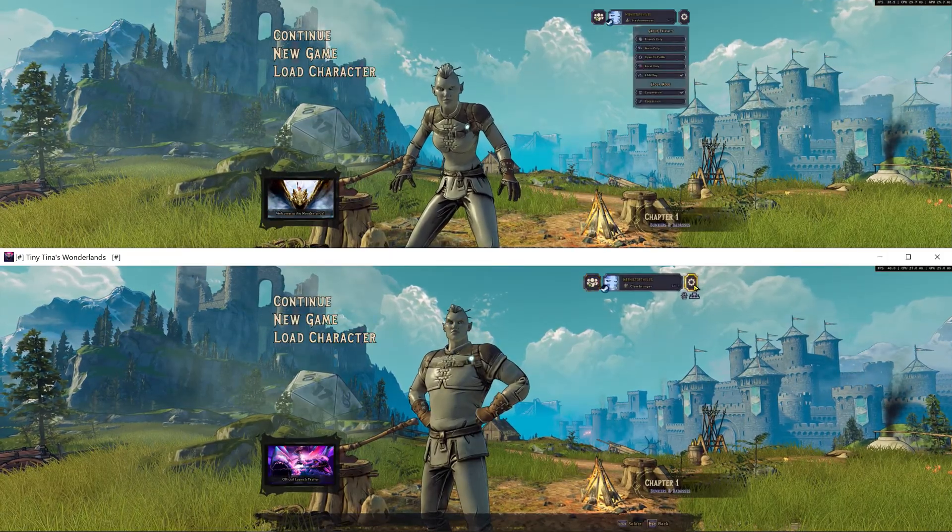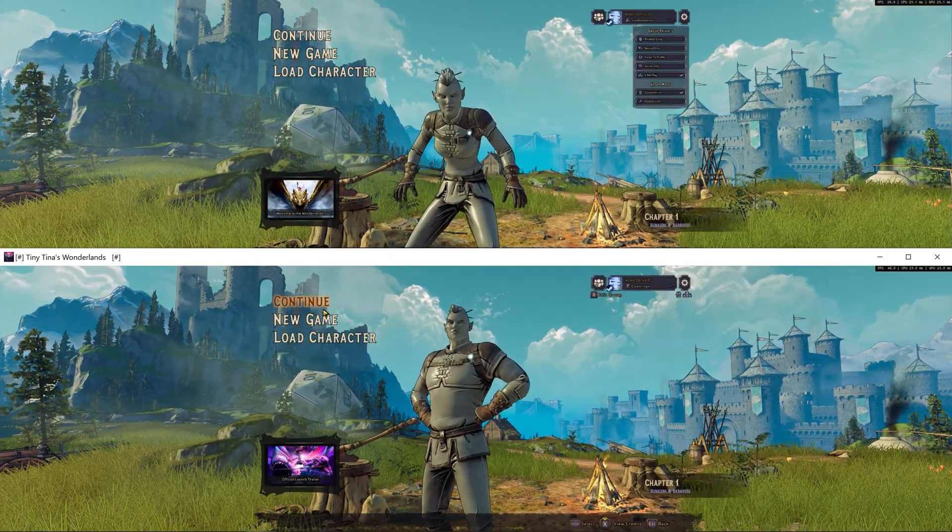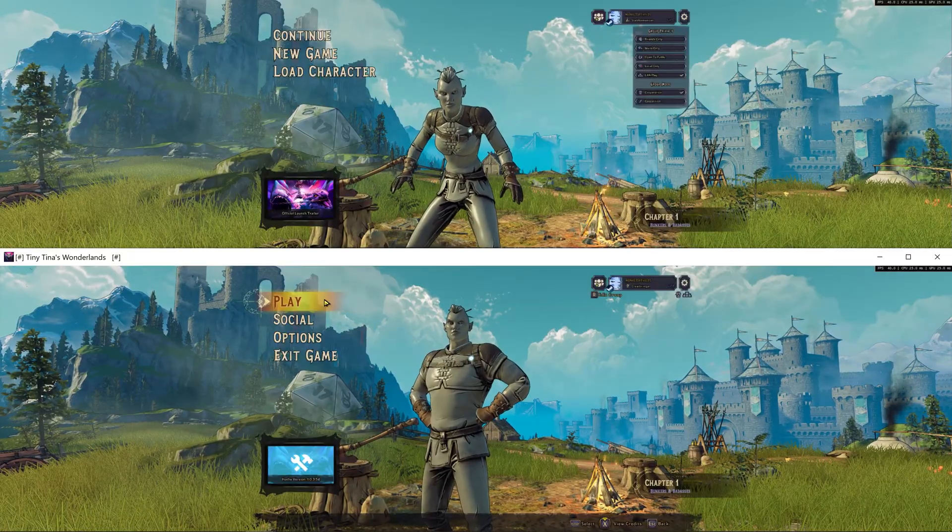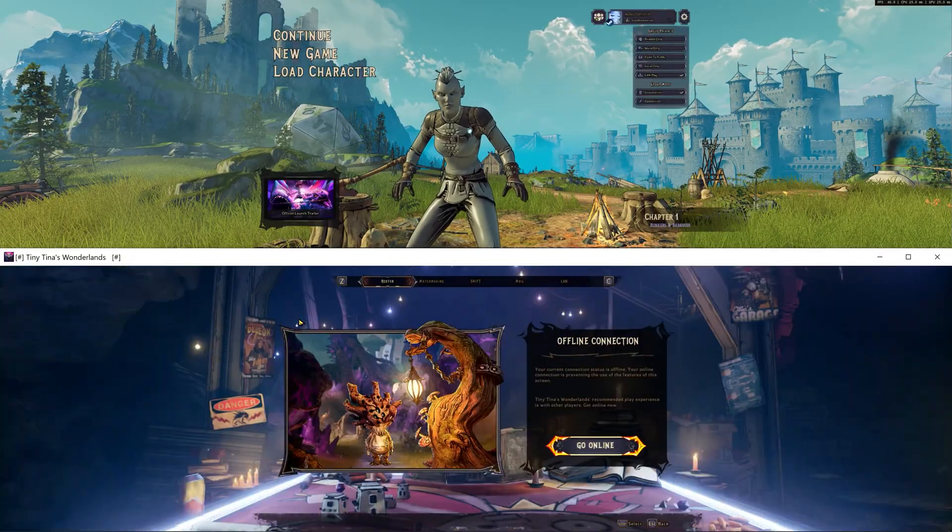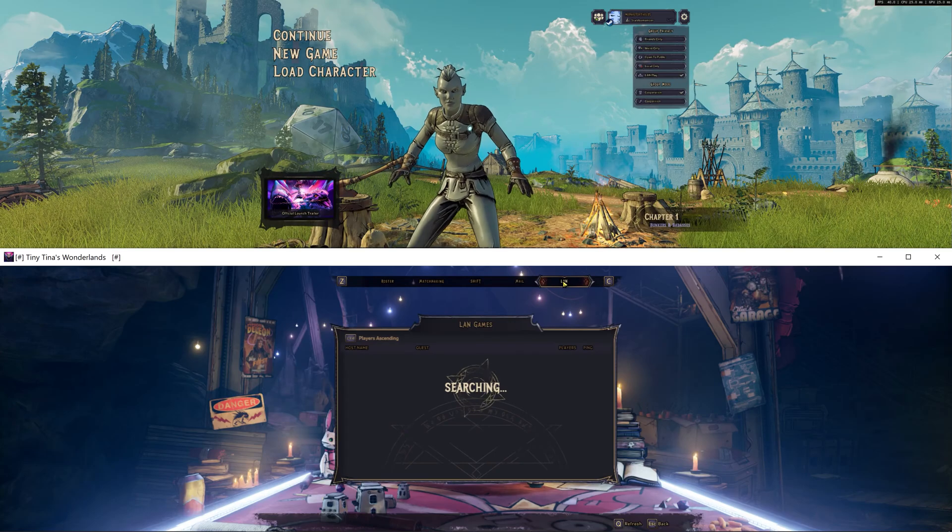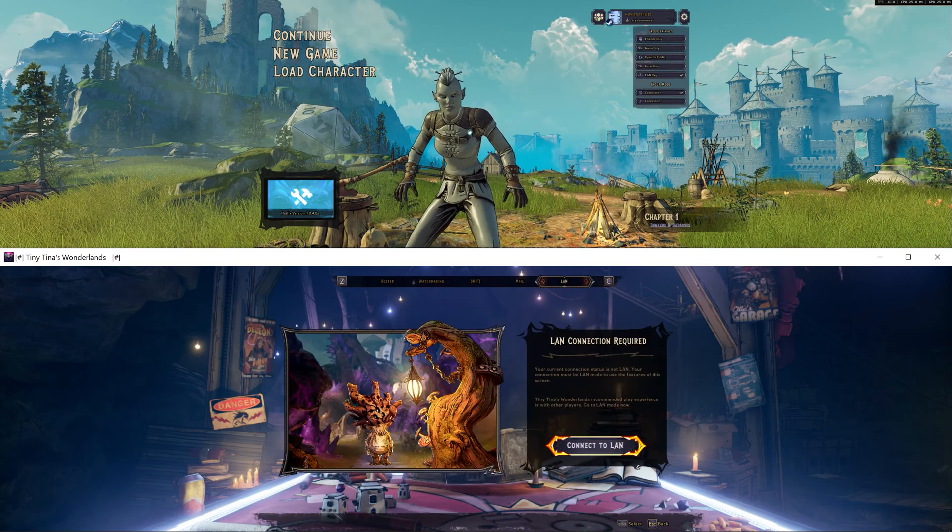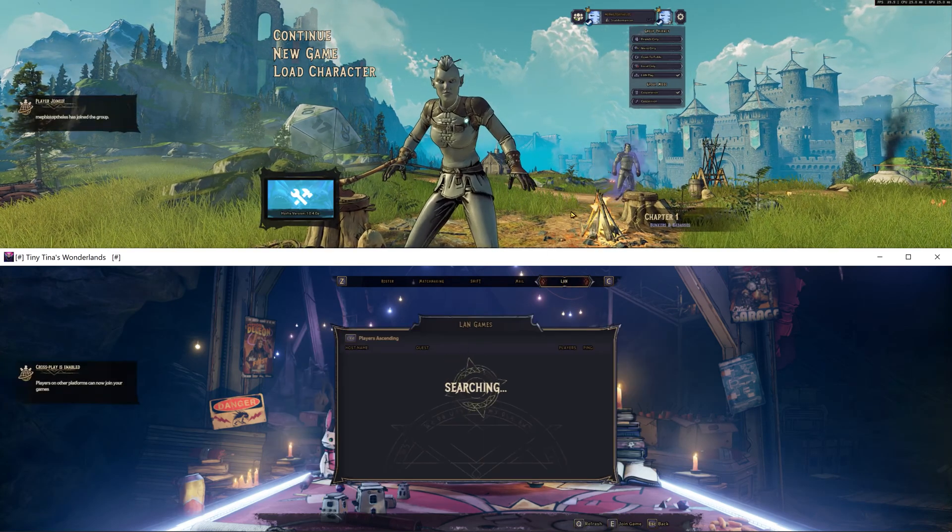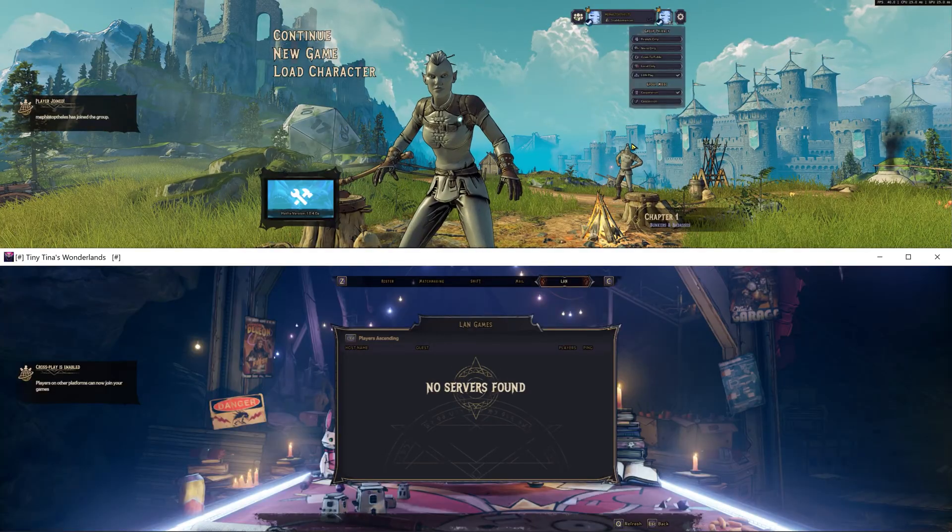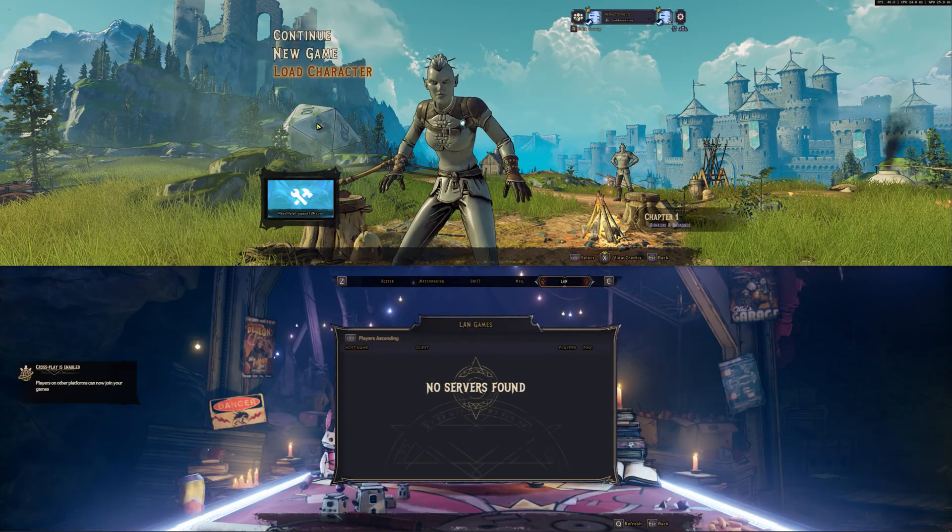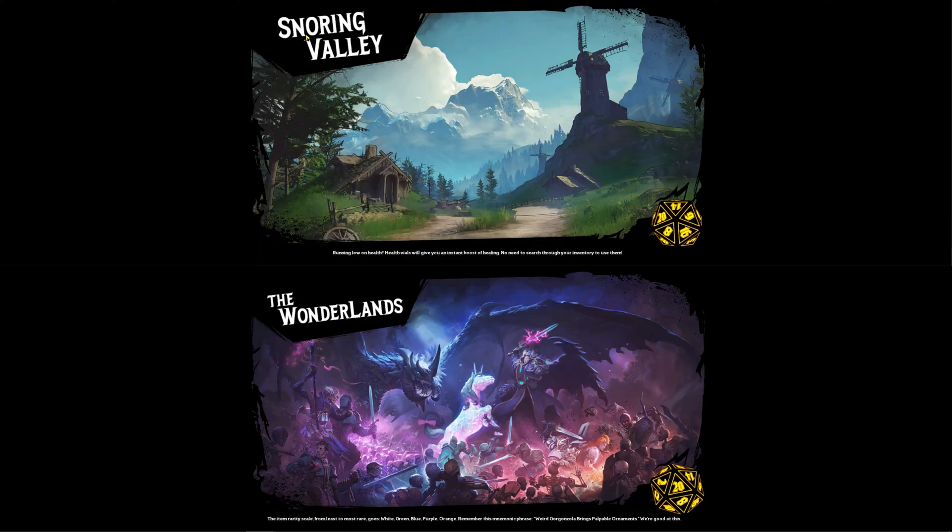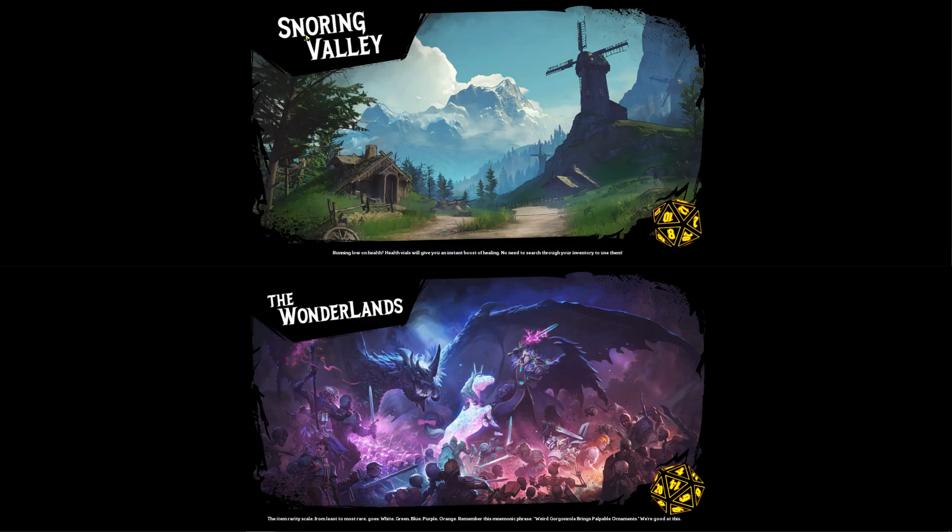And now what you need to do is go to social and LAN mode and search. You will see, just click, and see your friend has just joined your first instance. Then the first player should hit continue and both will be in the game.